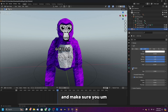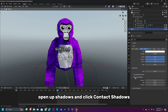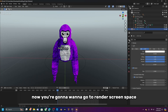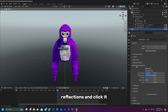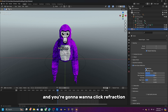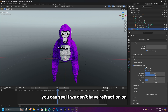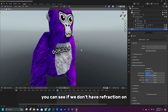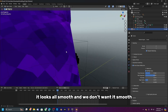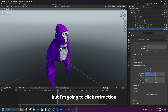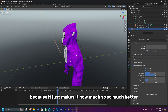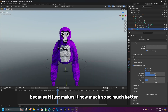Open up Shadows and enable Contact Shadows. Then go to Render, enable Screen Space Reflections, and click Refraction. Without refraction it looks smooth — turning it on makes it look much better.